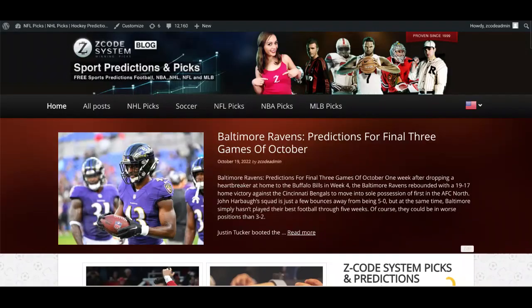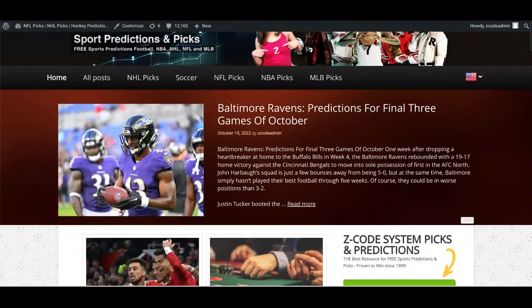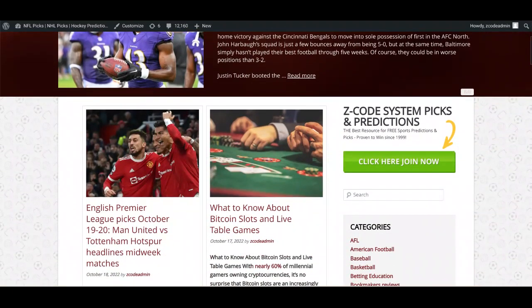Hey guys, welcome to the latest Z Code System video. Drew speaking here. Today we're going to talk about the upcoming English Premier League matches on October 19th and 20th — Wednesday and Thursday nights — with some big midweek matches going on in England. We're also going to look at the current betting odds in the Premier League, specifically the outright winner odds. If you go to the blog, you can see new posts for the upcoming NFL games, and if you scroll down you can see the blog I wrote for the English Premier League matches, with Manchester United and Tottenham headlining this week.